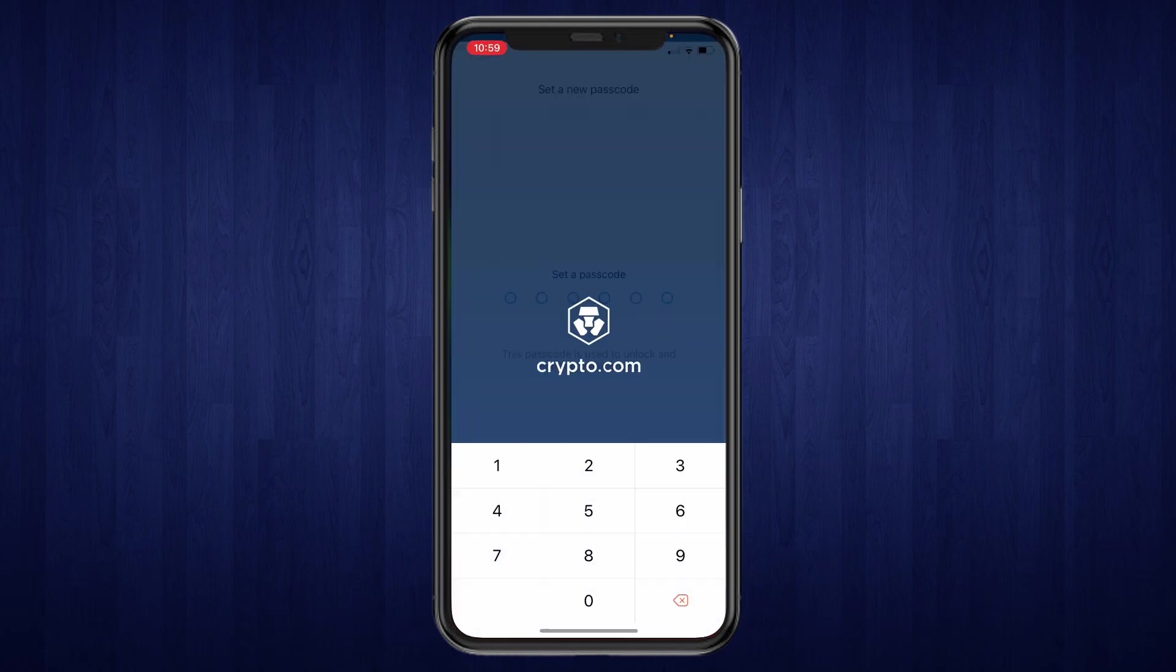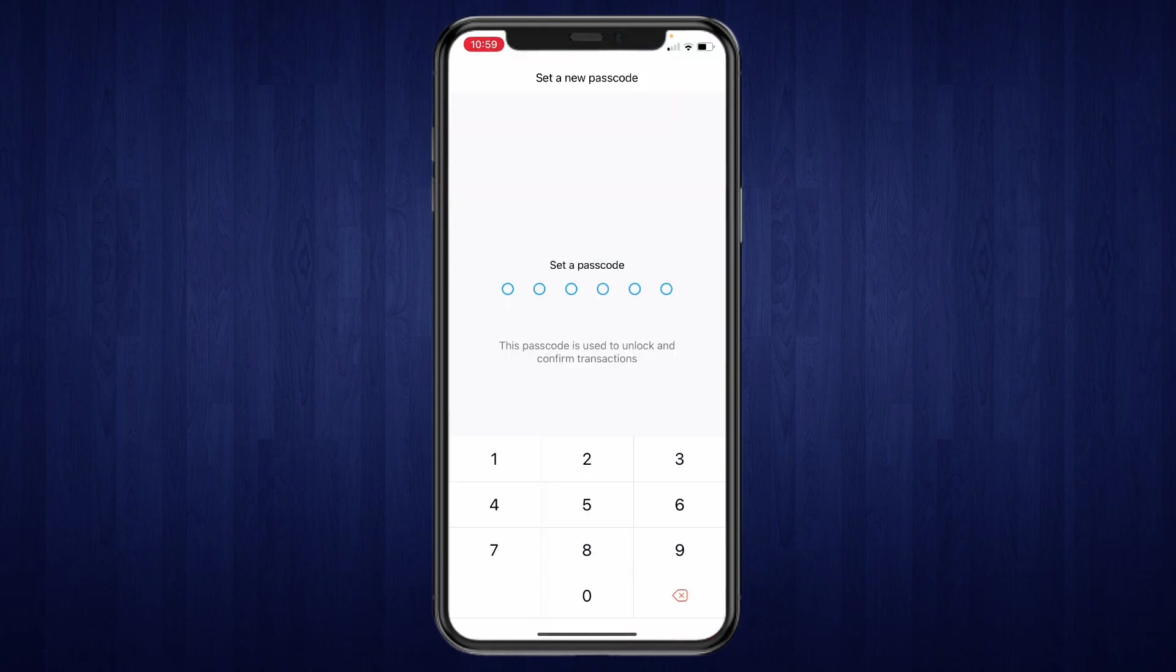And now you can set a new passcode. So just fill in whatever you want and then you will have reset your passcode.